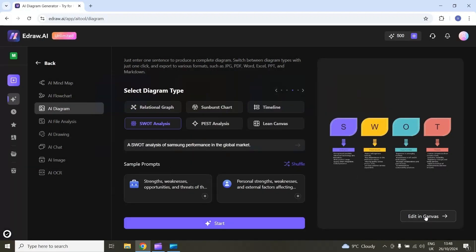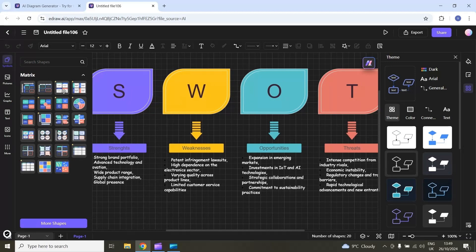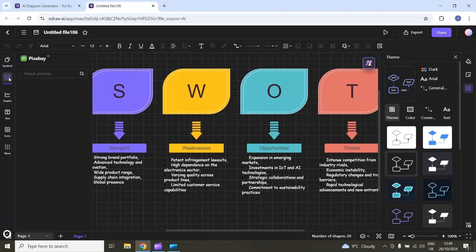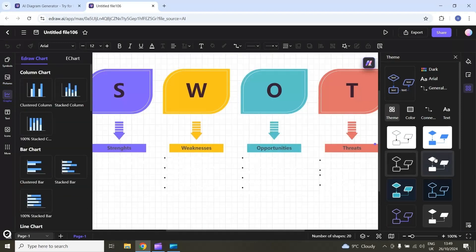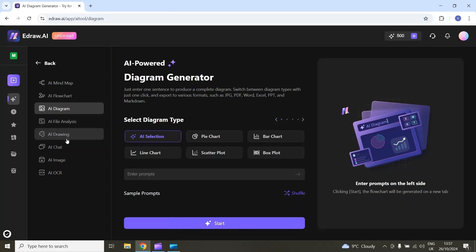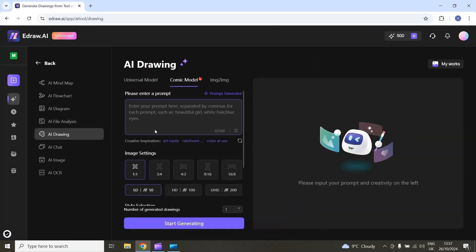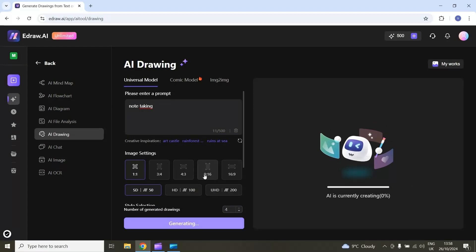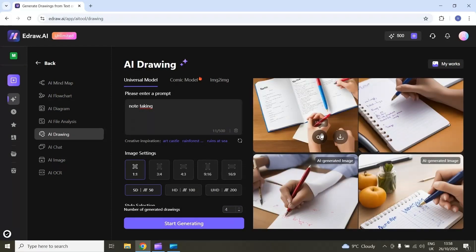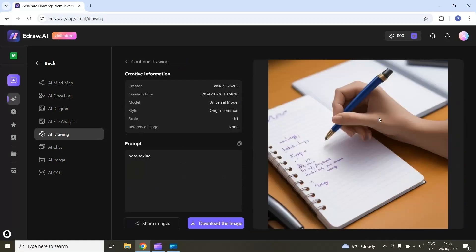Here is the edit in canvas option where you can use different tools. You can select any matrix from the side panel, insert pictures, insert graphs, and change the theme of this SWOT analysis. The next feature is AI drawing. If I select this AI drawing section, you can create different types of drawings using AI. I will select the universal model and enter a prompt — for example, a drawing about note taking — then select start generating. Here is the final result. You can download or share these drawings.